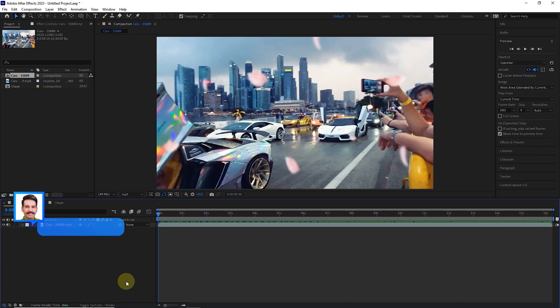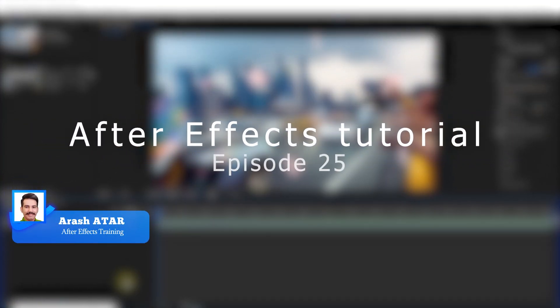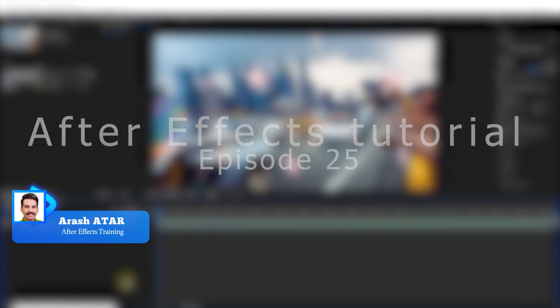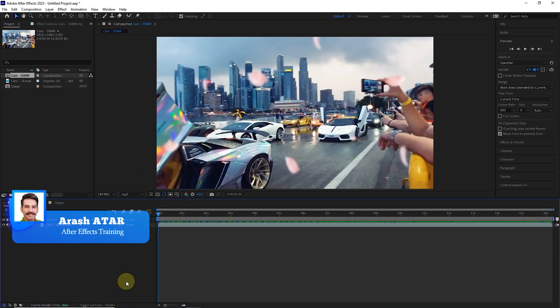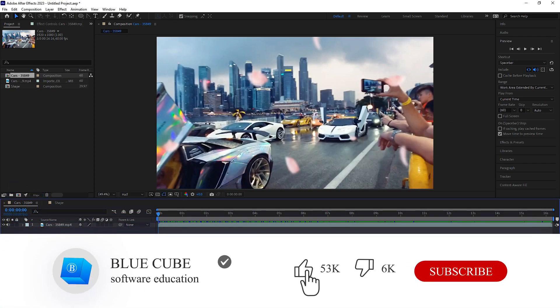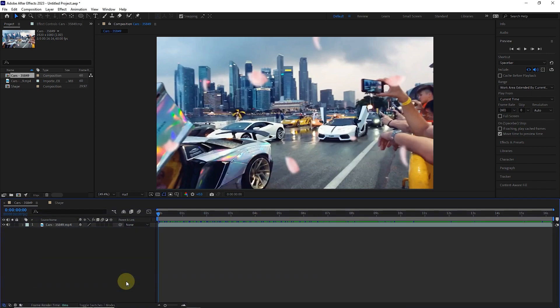Hello everyone. Welcome to the 25th video of the Adobe After Effects tutorial from beginner to advanced. If you want to learn the After Effects software completely, please subscribe to my channel. This video covers the following topics.